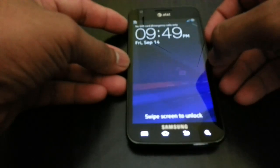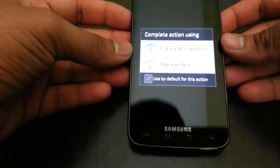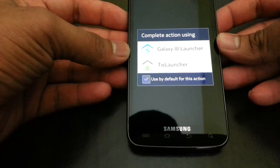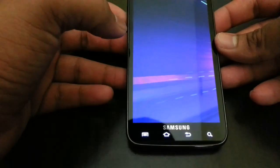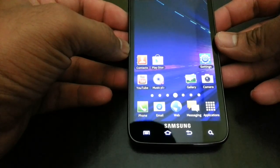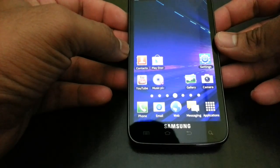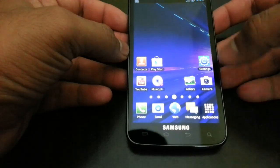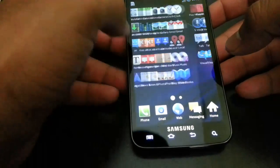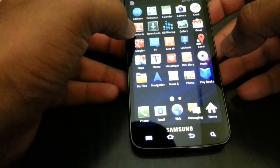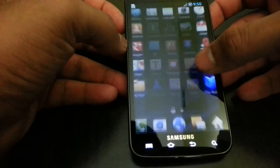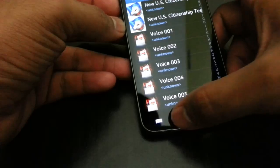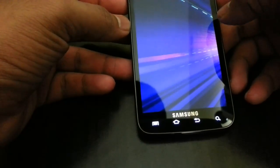Let's go ahead and unlock the screen and you will be presented with two options for the launchers. TW launcher is your regular TouchWiz launcher for the Galaxy S2 with customized five by five app drawer, and this is your Galaxy S3 launcher just like in the Galaxy S3.